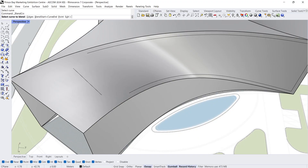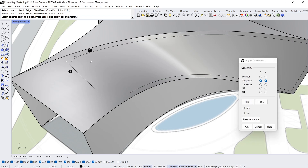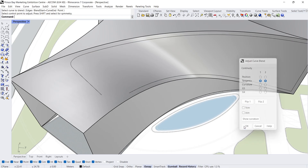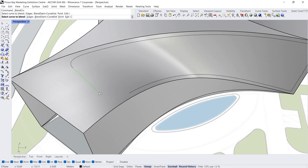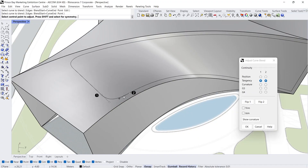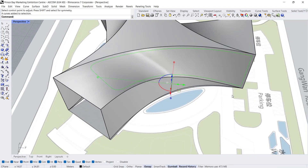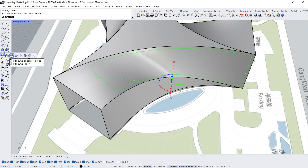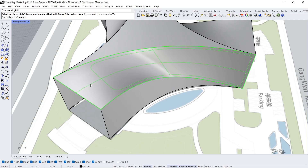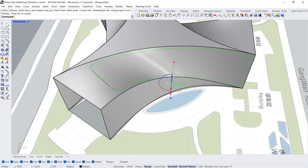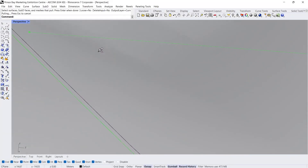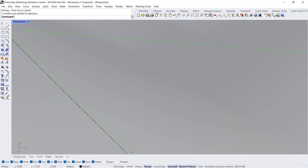Blend curve — Click, Click. Click, Enter. Enter. Enter. Click, Enter. Join. Pull curve — select the surface, Enter, Enter. Delete the first curve.